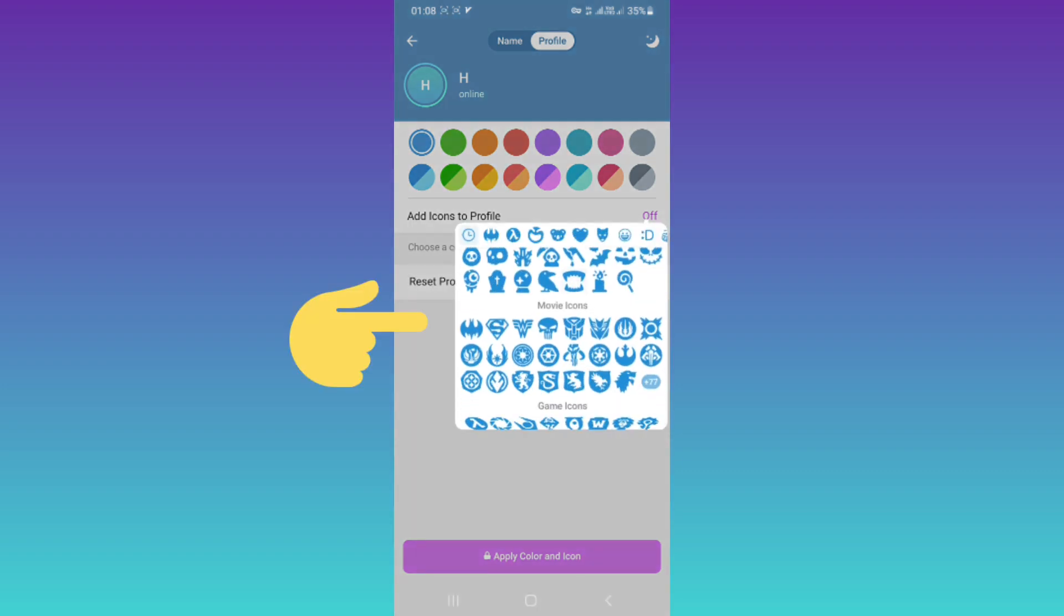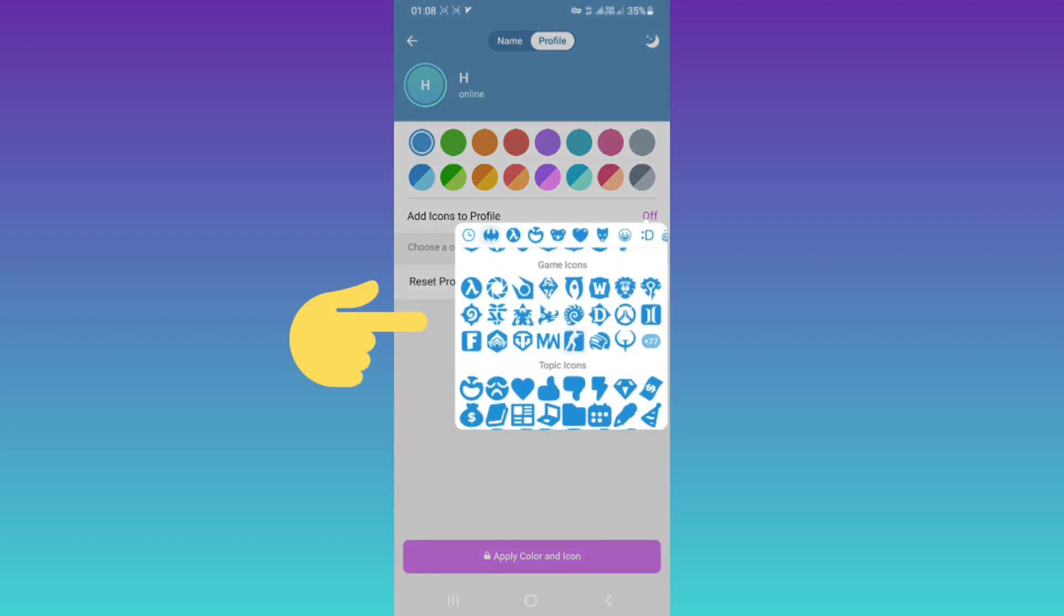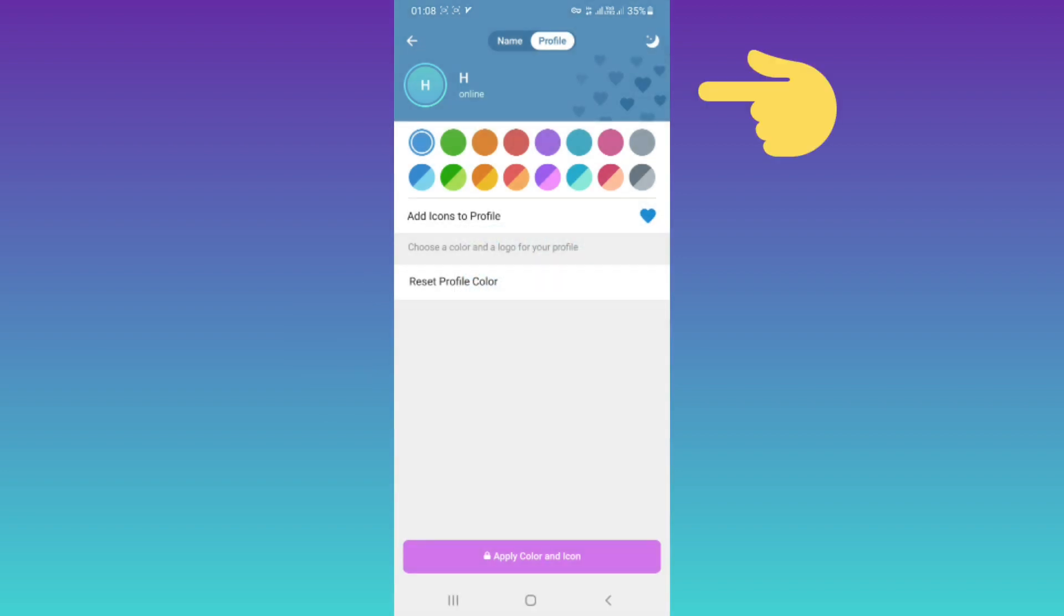Select an icon you want, for example this one. As you can see, this icon has been added to your profile.